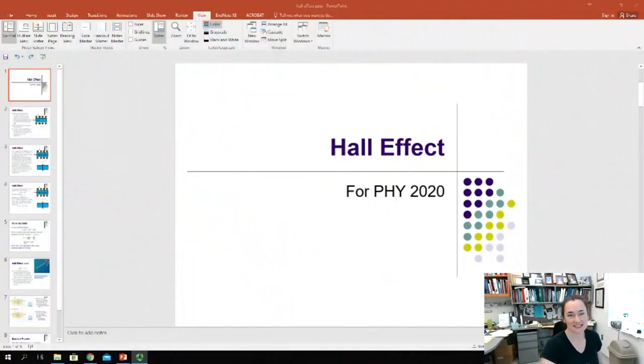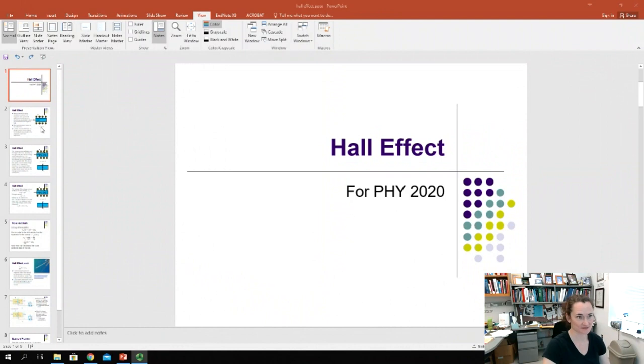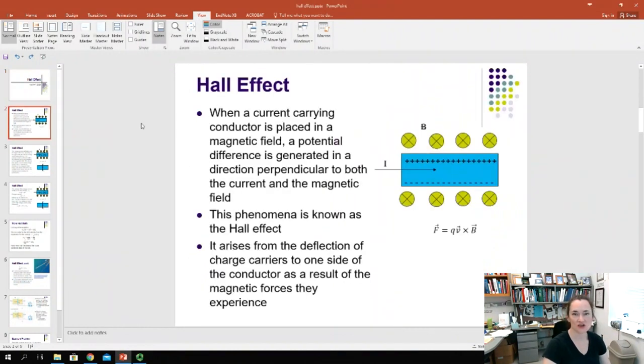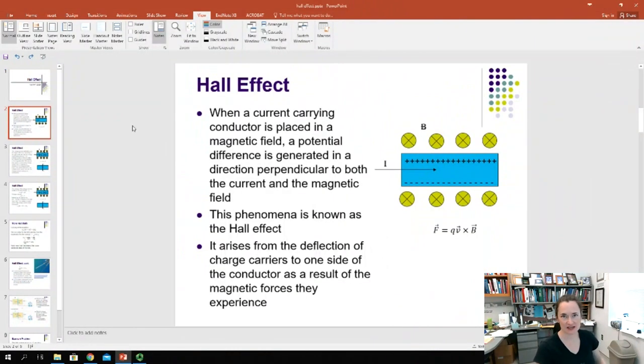Hi there. Today I'd like to talk to you about the Hall Effect. The Hall Effect was discovered in 1879 by American physicist Edwin Hall.